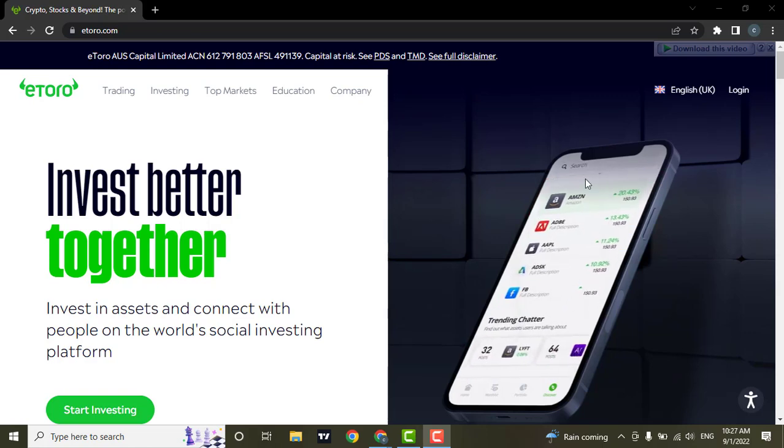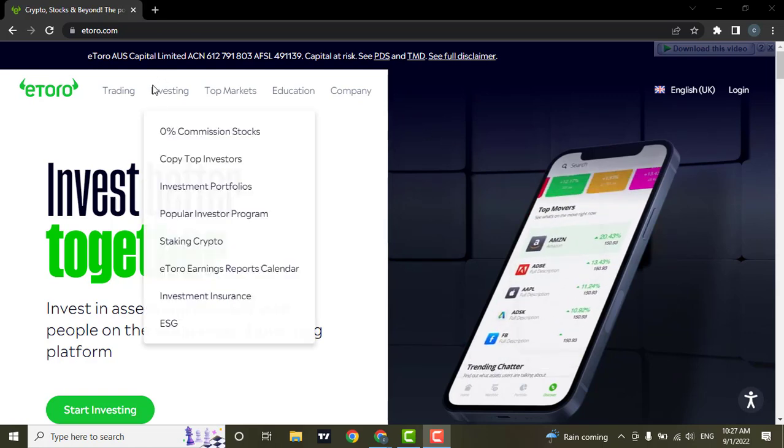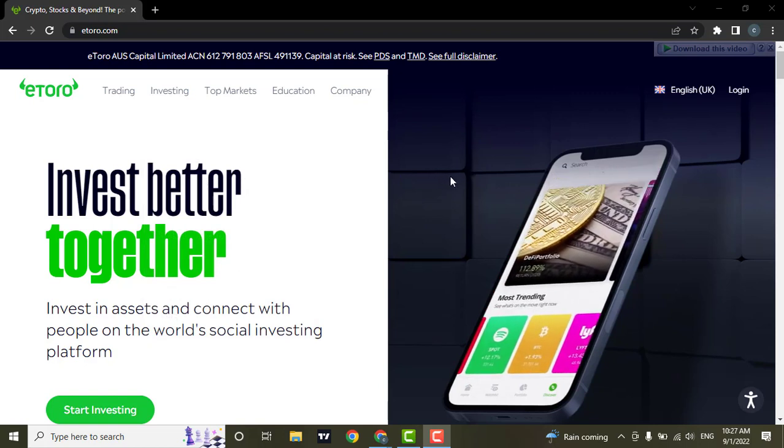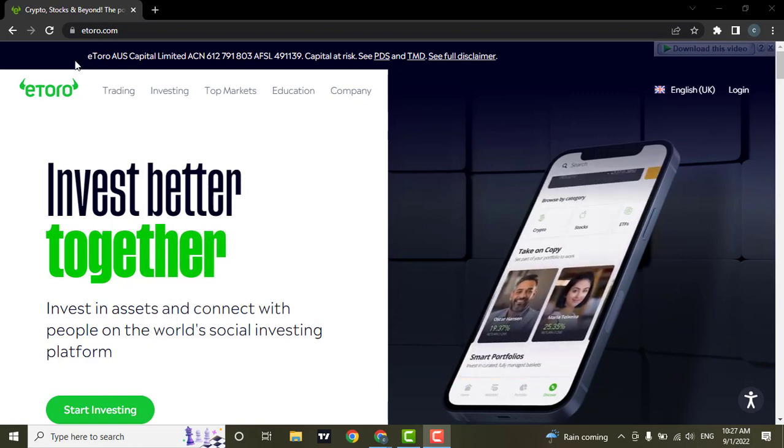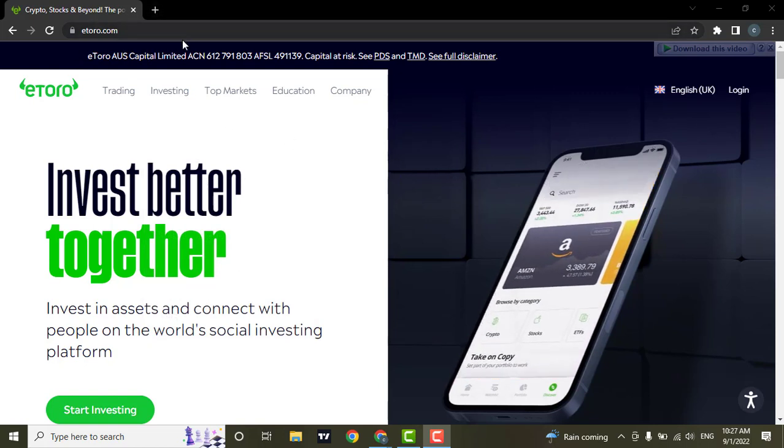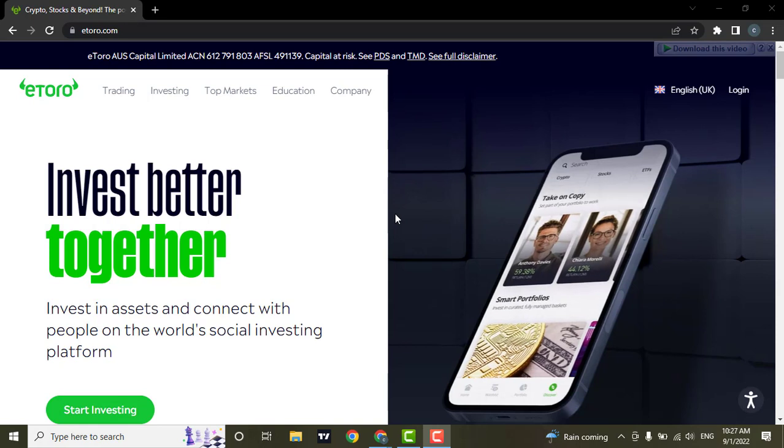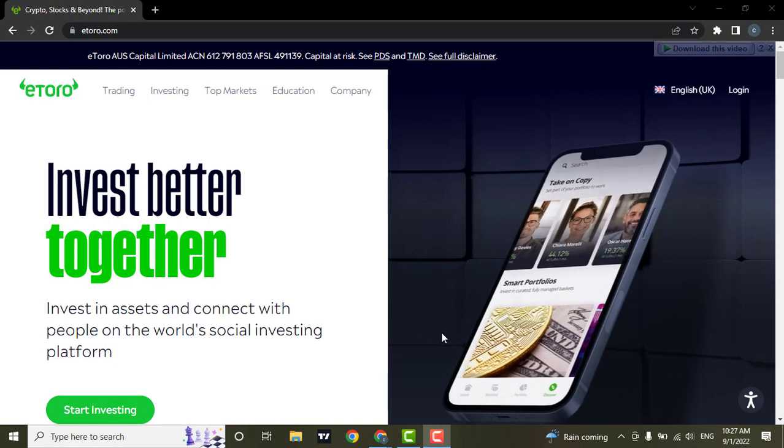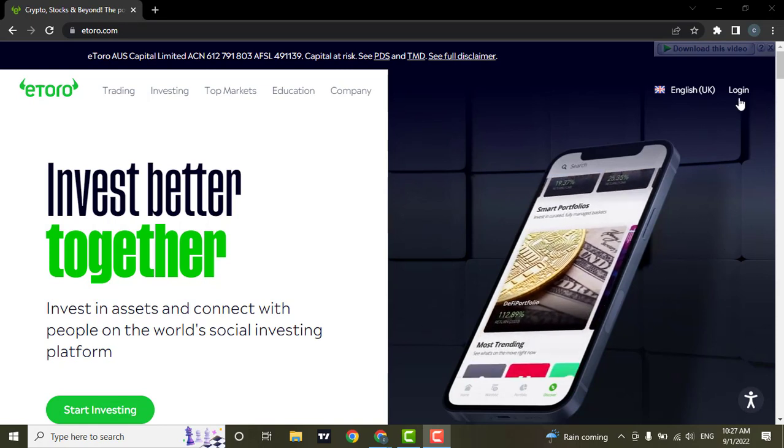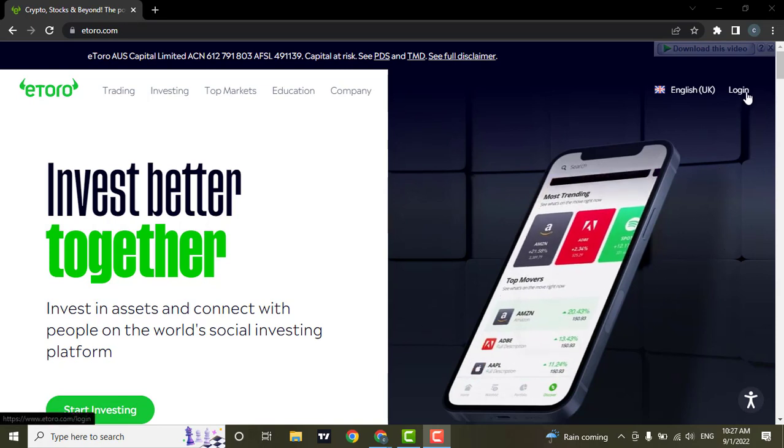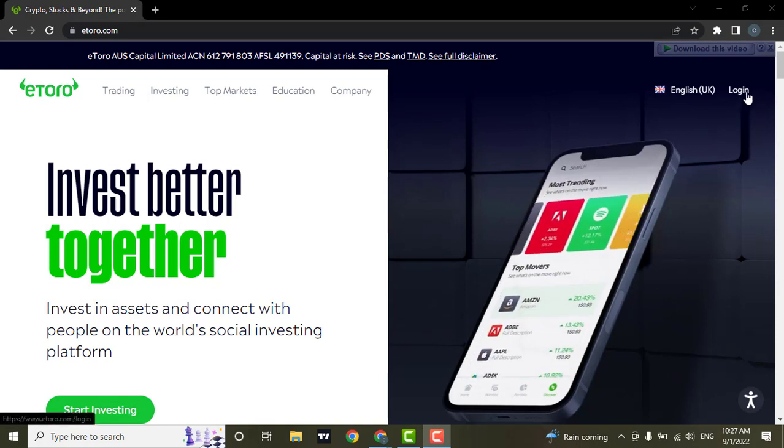The first thing you need to do is open the website of eToro, which is etoro.com. After you land on the website of eToro, go to the login page by clicking on the login button.